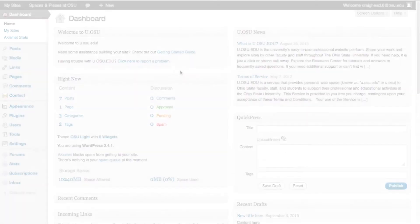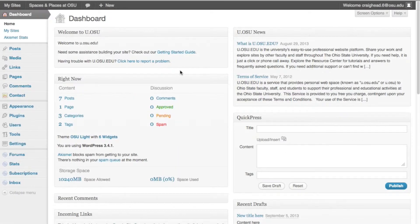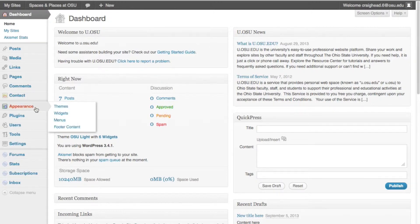To change your blog's look, or theme, from the dashboard, move your mouse to the Appearance tab on the left toolbar. From the menu, select Themes.